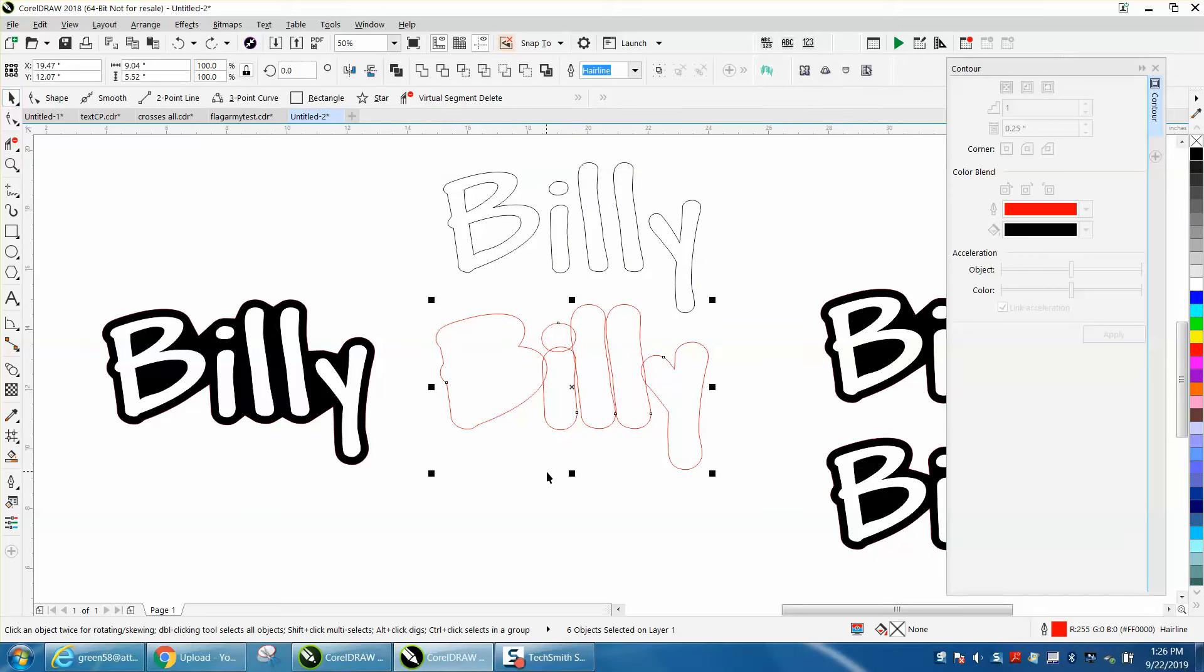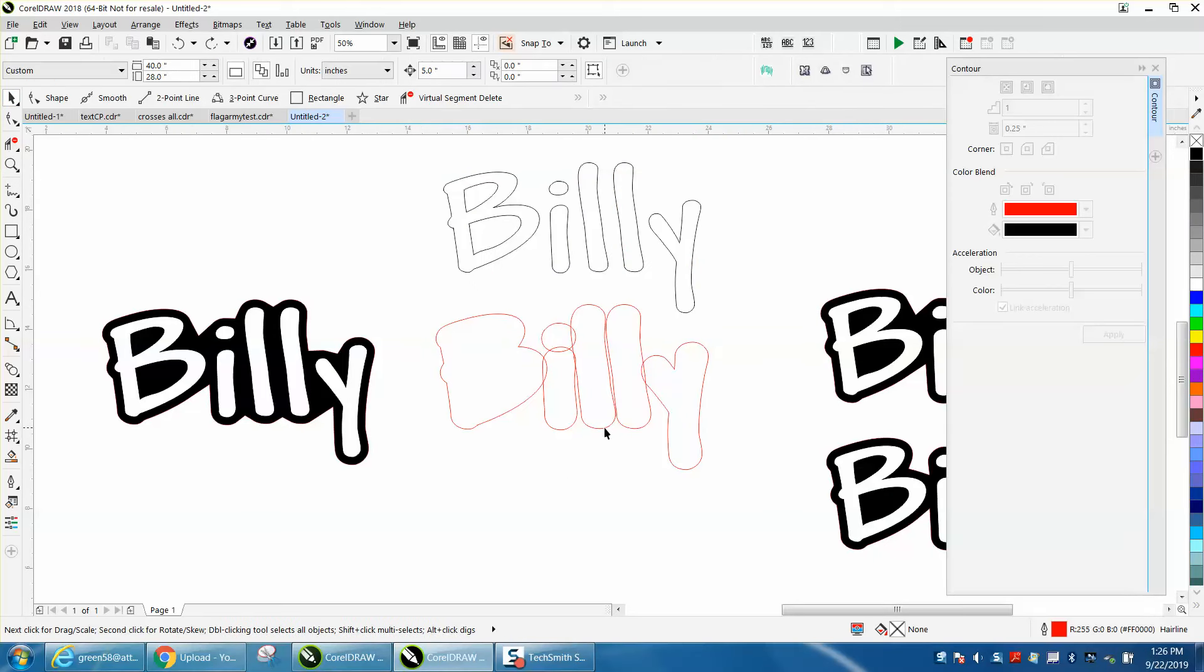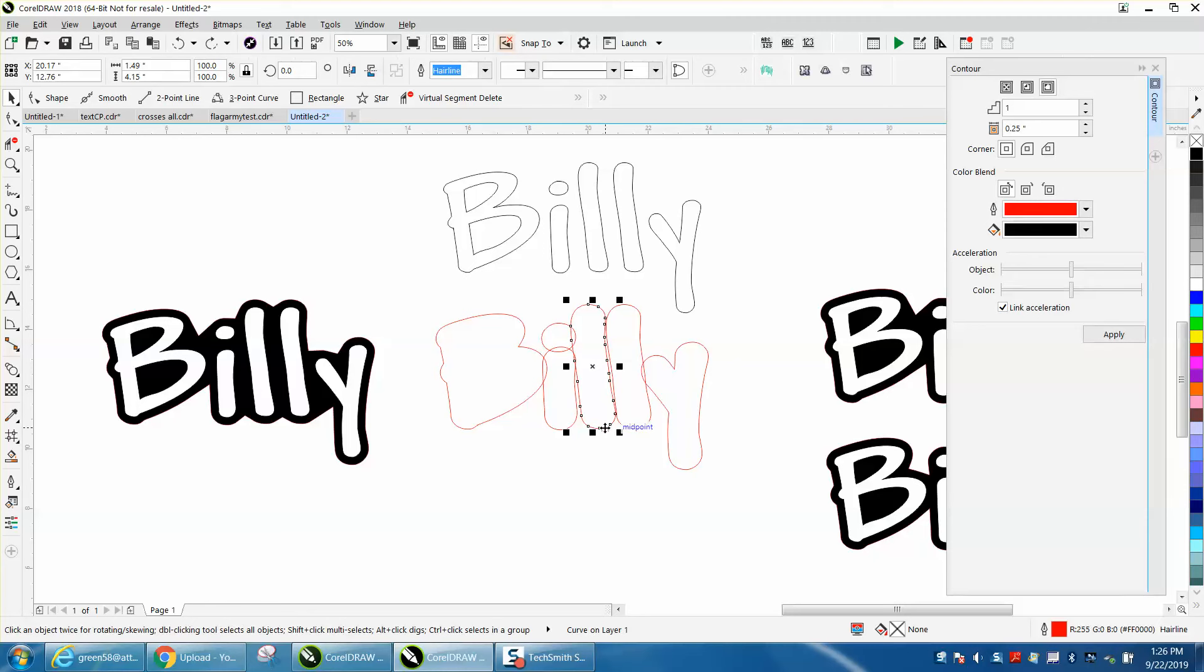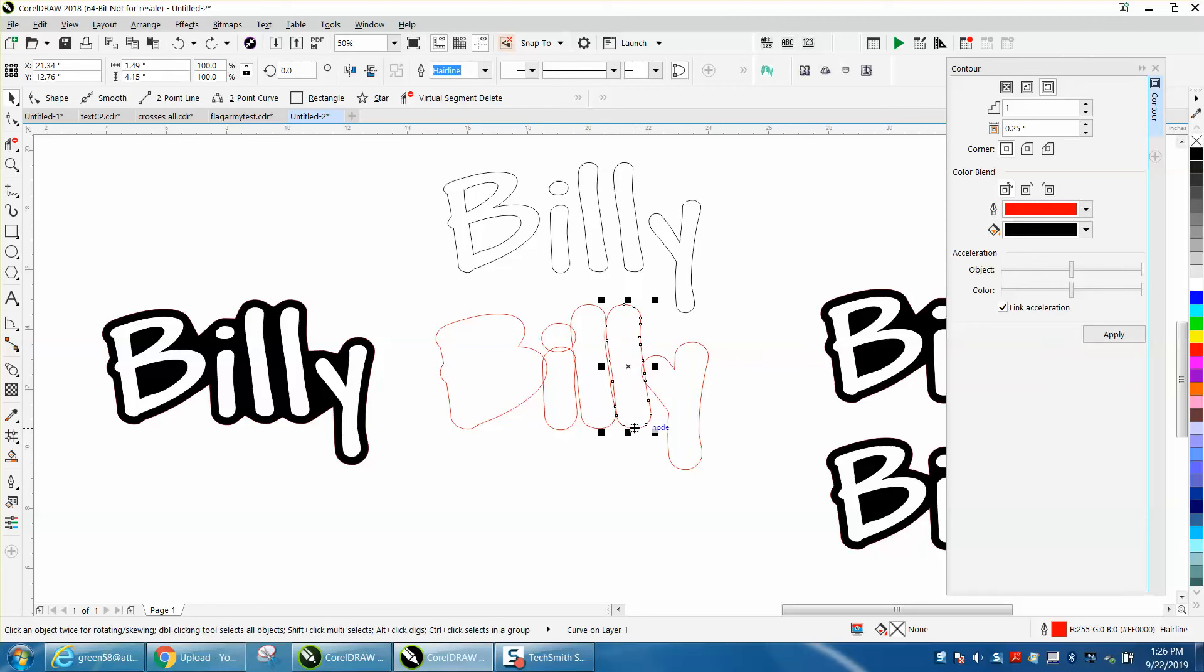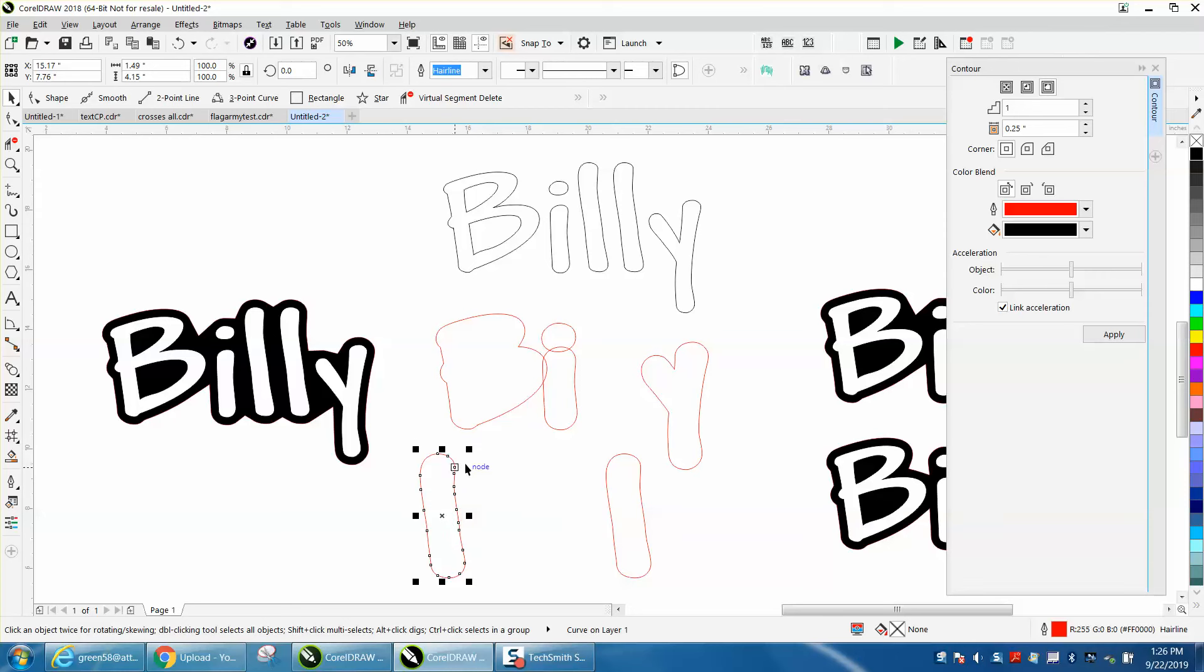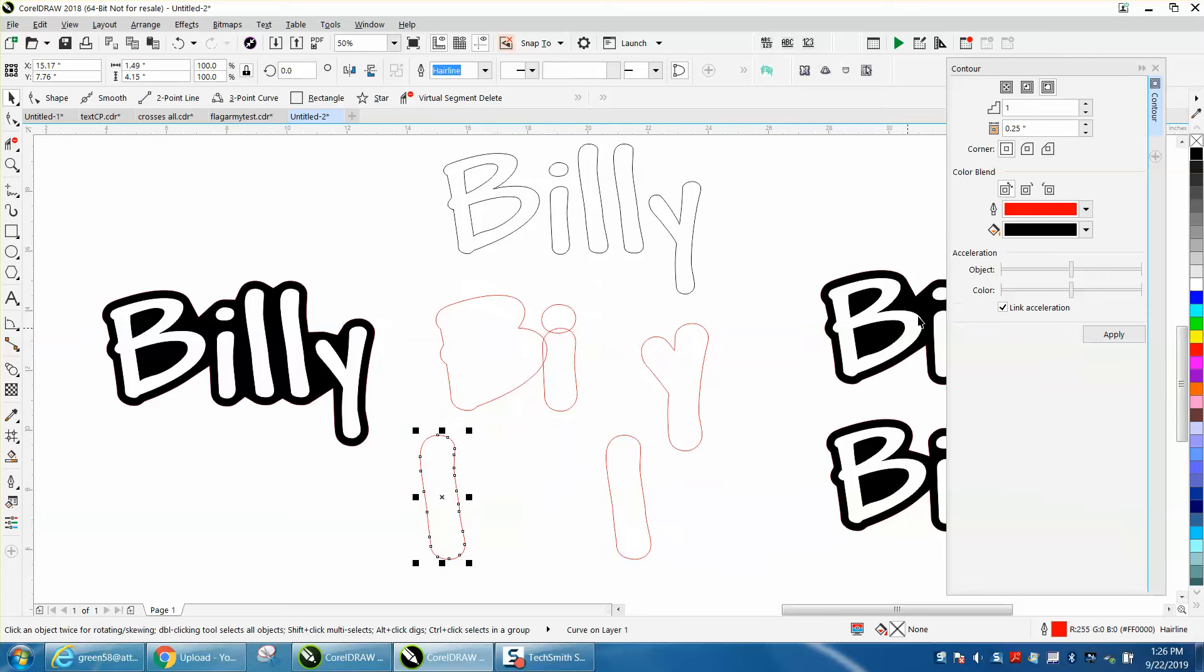Let's take these two I's. I'm going to hold down the shift key as well, let's just move it the other way, and I'm going to contour just a little bit more. Let's go 0.05.